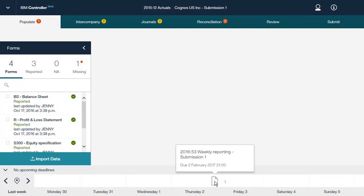Now let's look at how to populate data using IBM Controller Web. You can enter period values manually or transfer them automatically using a file from an external system. You can use your forms to enter data in Controller Web, with some limitations. The forms are still created and maintained in the IBM Cognos Controller Rich Client. For more information, consult the user guide for Controller Web.